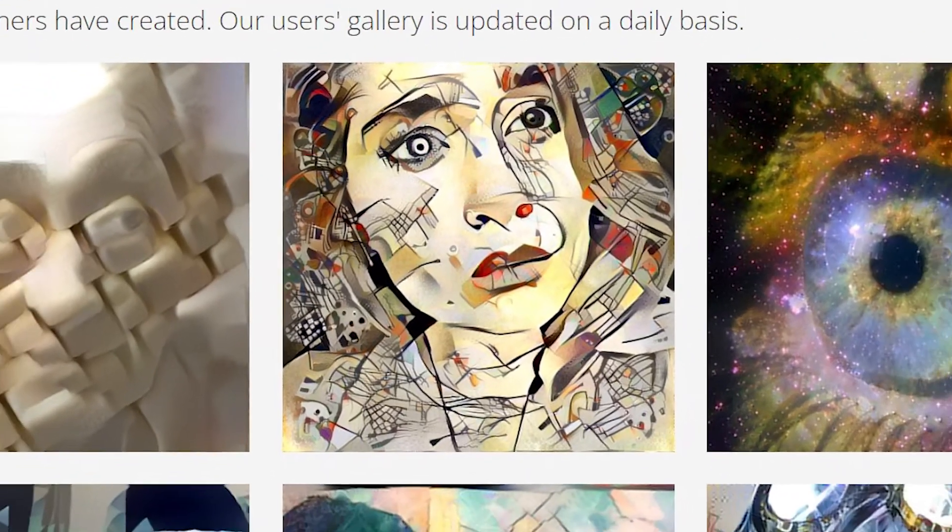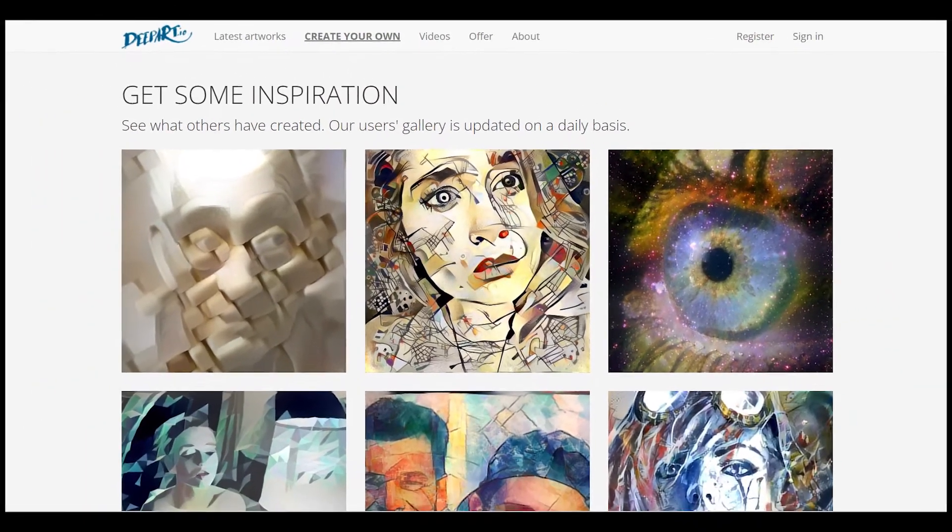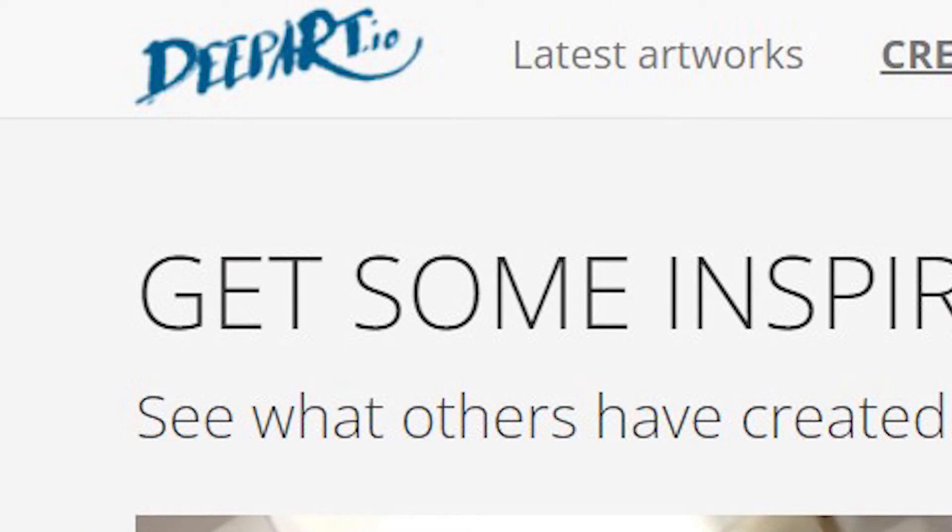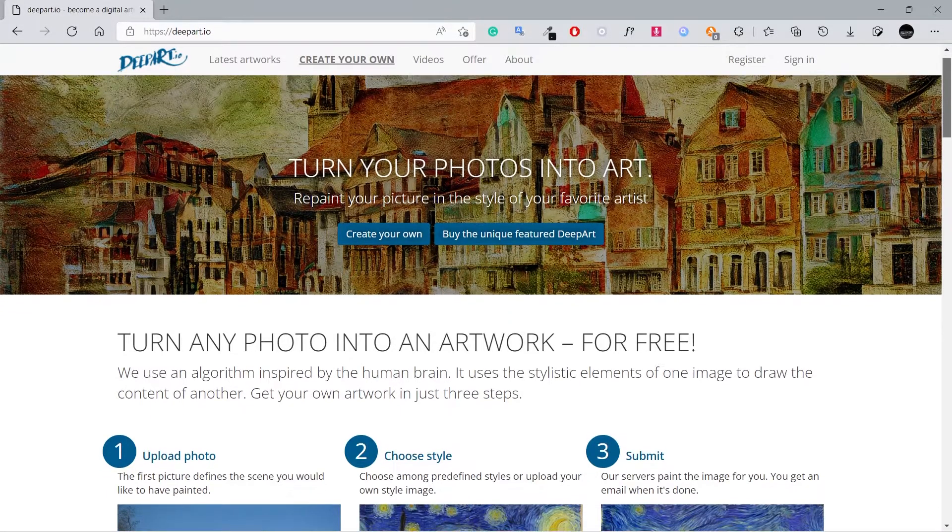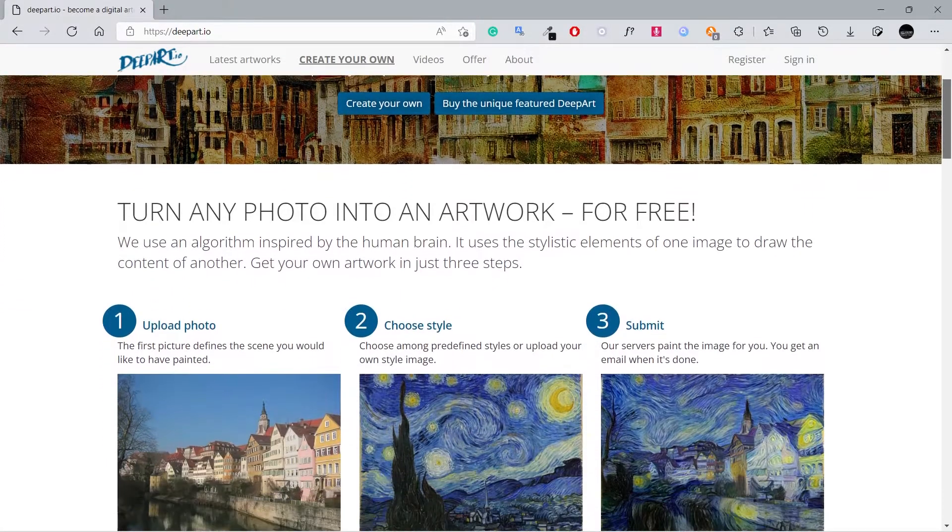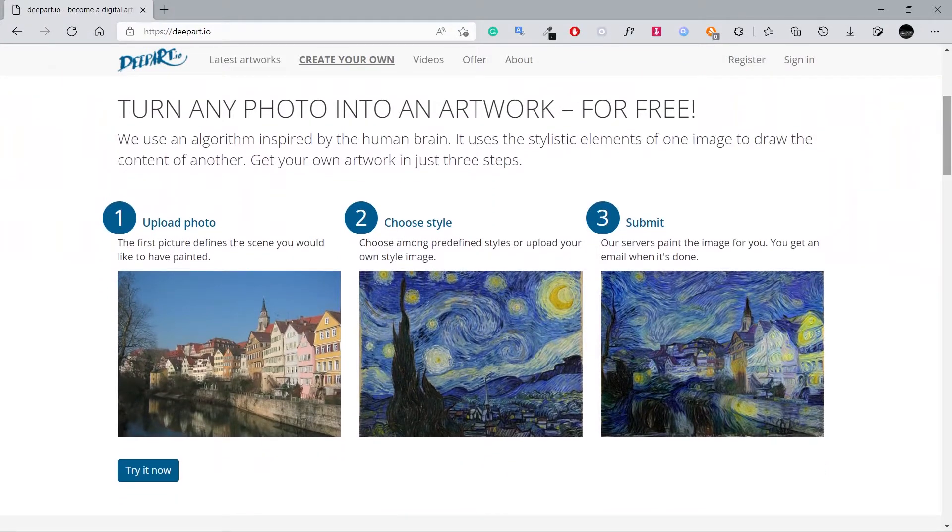When it comes to adding artistic effects to photos, dpart.io stands out from others. dpart makes it incredibly easy to add effects to images with stylistic elements.